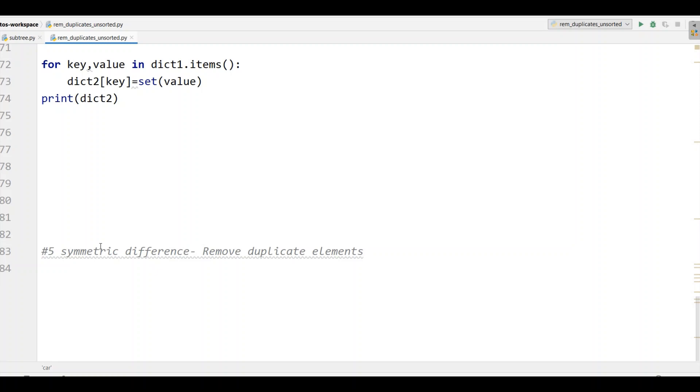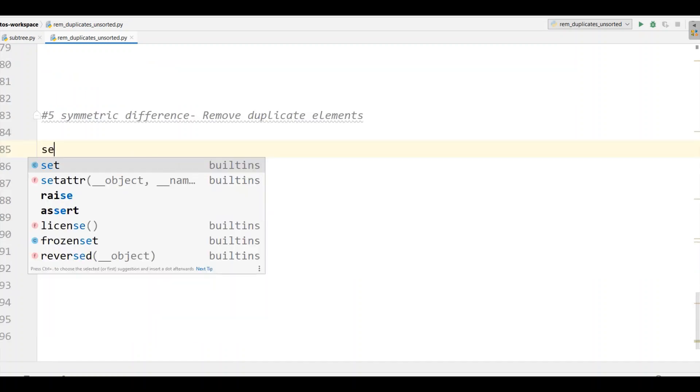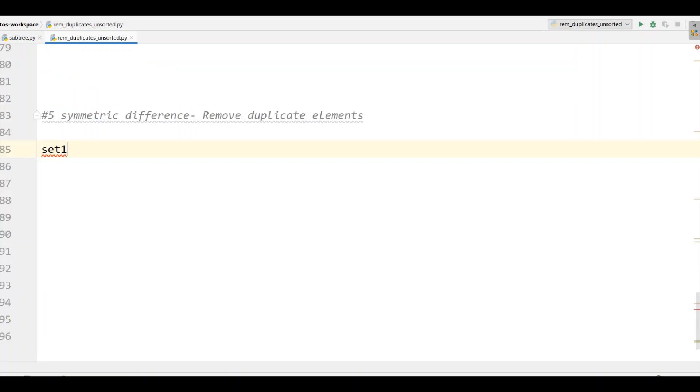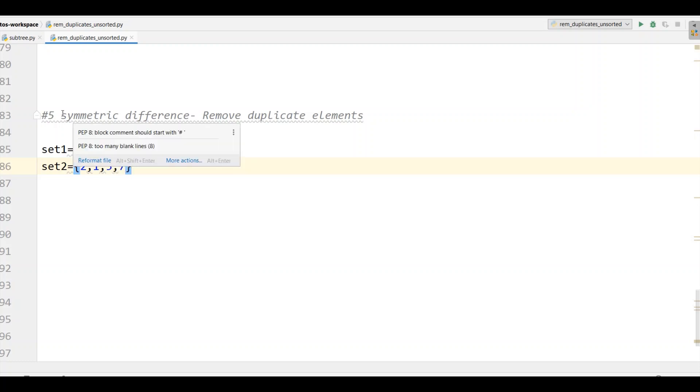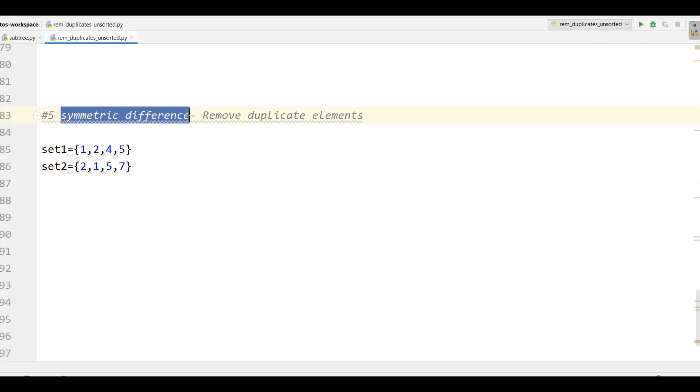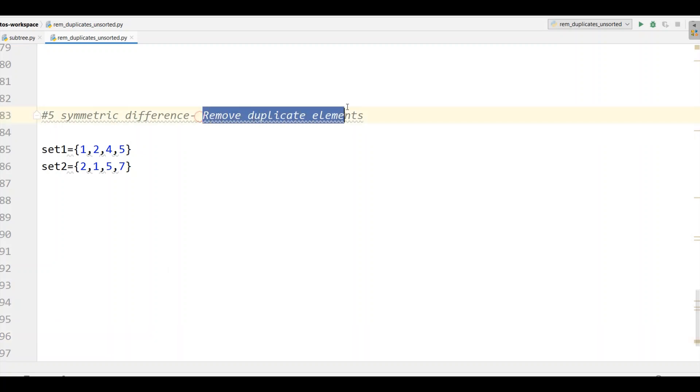Now let's see the other strategy using symmetric difference where I'll define two sets. Set1 equals 1, 2, 4, and 5. The other set2 equals 2, 1, 5, 7. So here with the help of symmetric difference we can be able to remove all duplicate elements. If we can see in set1 we have 1, 2, 4, 5. On the other hand set2 has 2, 1, 5, 7. So if we can see 1, 2, and 5 are duplicate values. So with this symmetric difference we will get 4 and 7 as they have not occurred more than once.